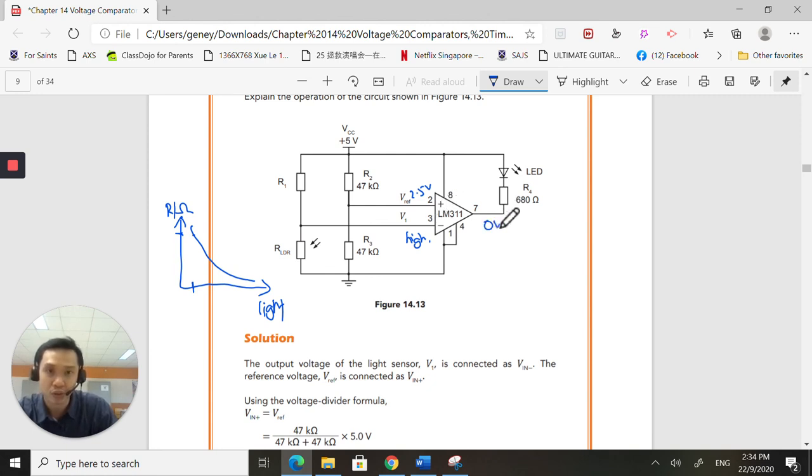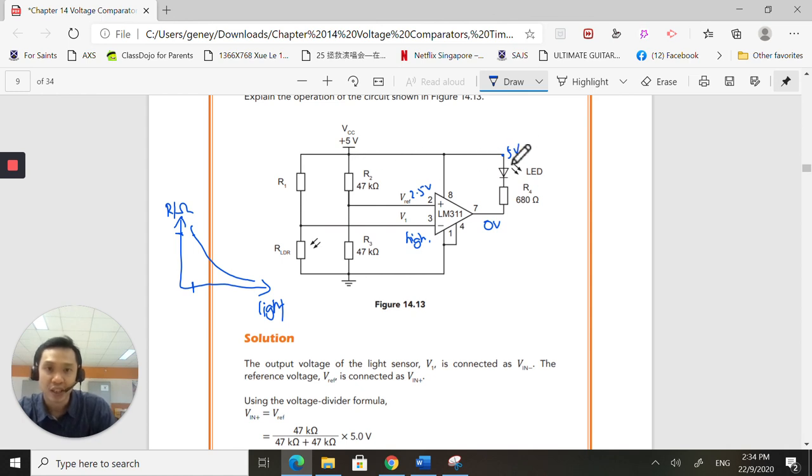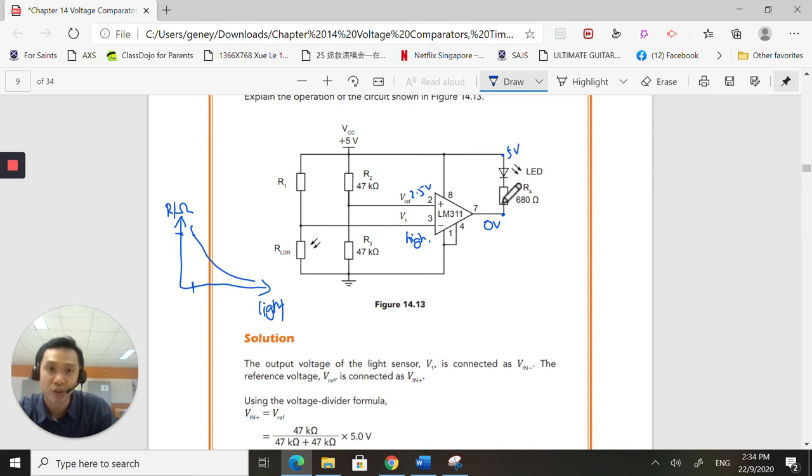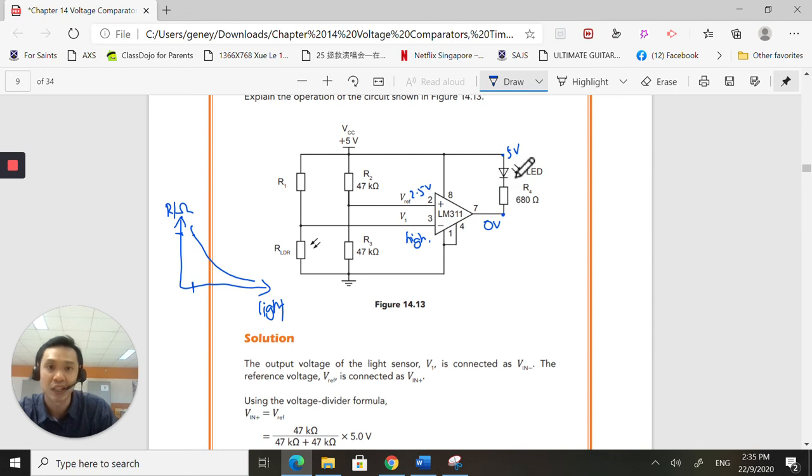And since now there is a potential difference, this is 5 volts and this is 0 volts, current will flow from 5 volts to 0 volts. Yes, this is the potential difference, 5 volts to 0 volts, current will flow, thus lighting up your LED.